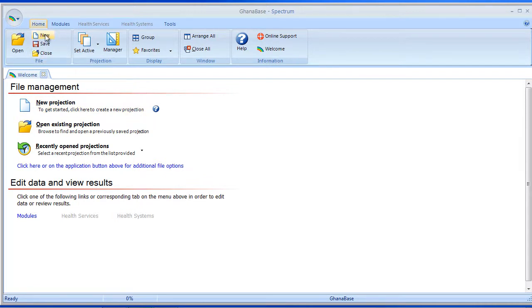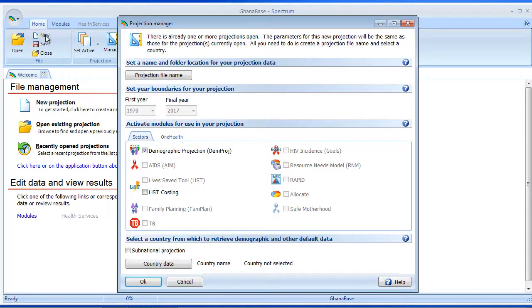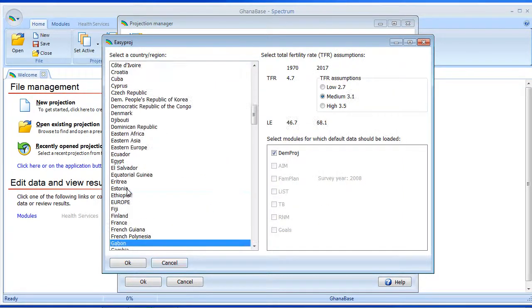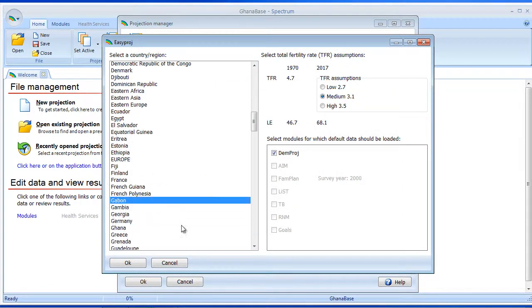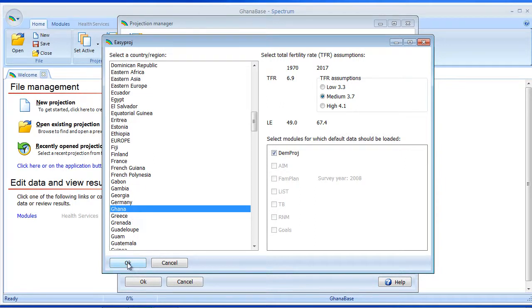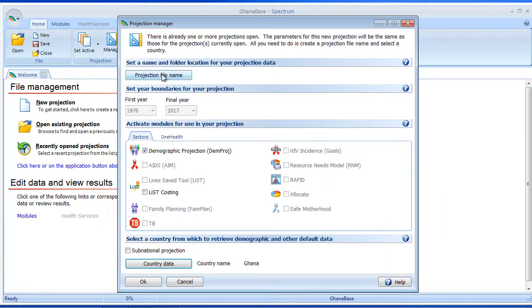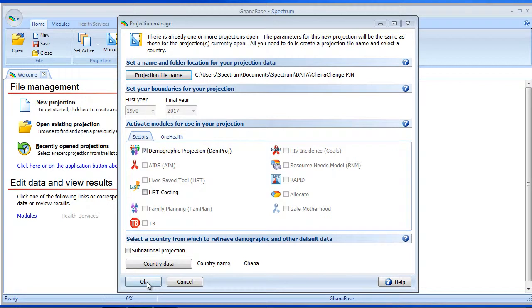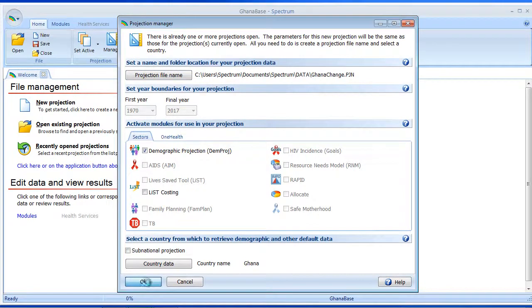Now I'm going to create an additional projection. Let's choose Ghana again, and this will be used for comparison purposes. And let's call this one Ghana Change, and click OK here.